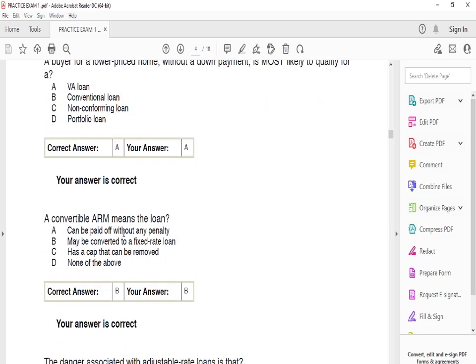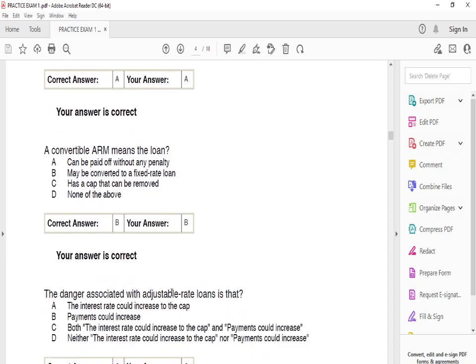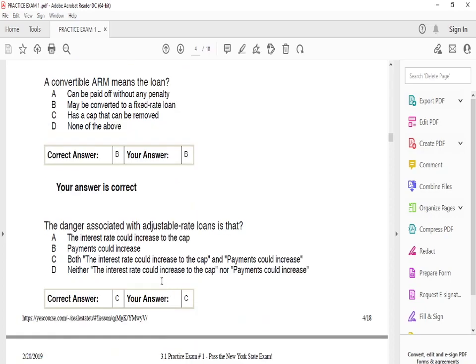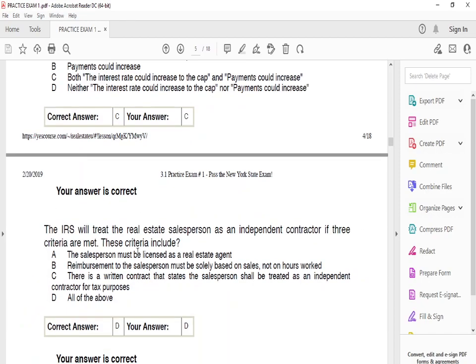A convertible ARM means that the loan — the answer is B — may be converted to a fixed rate loan. That's what convertible ARM means. The danger associated with an adjustable rate loan is — the answer is C — both that the interest rate could increase to the cap and that payments could increase.